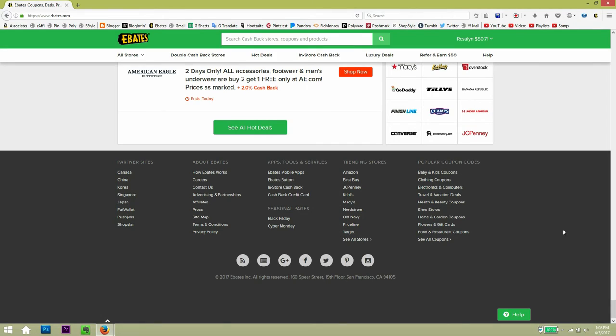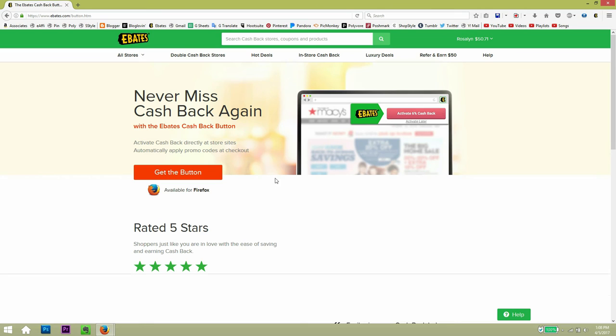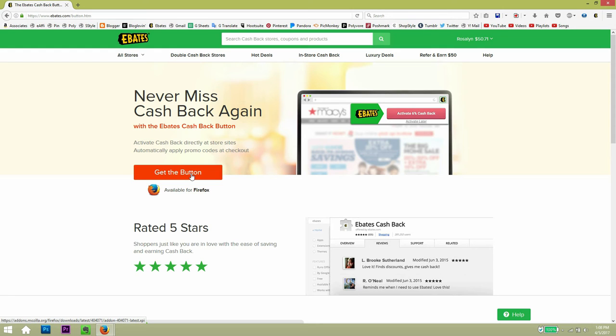And if you want to have the button, like I showed you that I have, and it's really useful that way you never forget about getting cash back. In the past, what happened to me, I would shop online and then later on, remember about Ebates. So, so that you never forget, I would go here and get the Ebates button and here it will automatically detect which browser you have. So in my case, it's Firefox, but if you have Chrome or Safari, then it will let you know. And then you just click on get the button and install that.